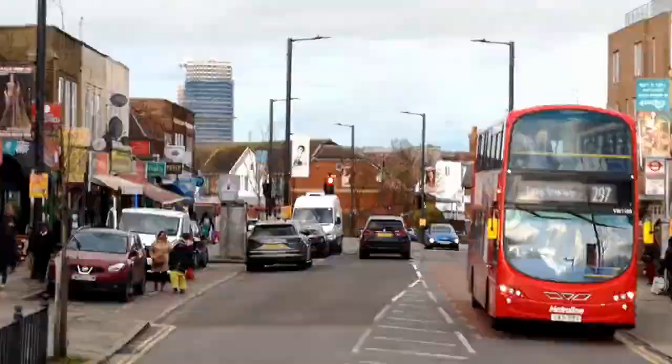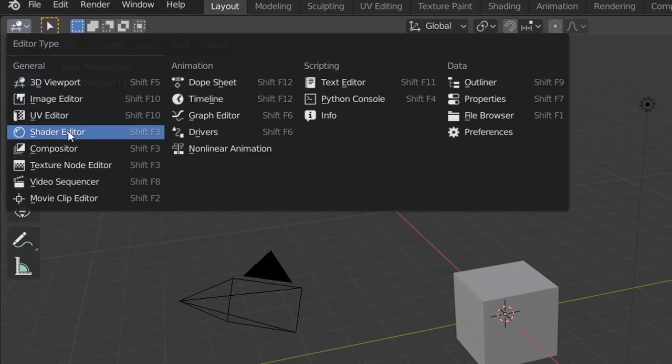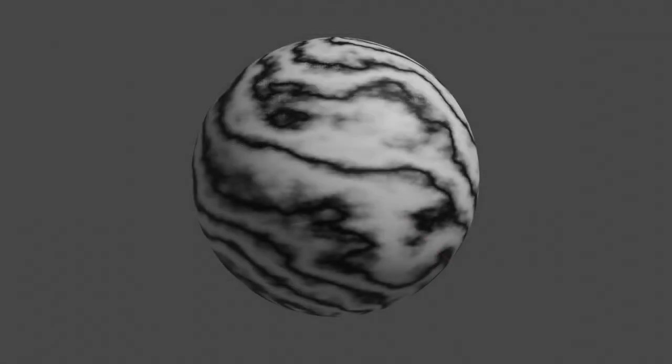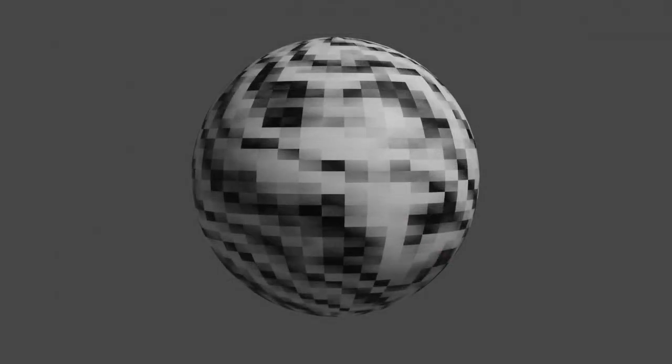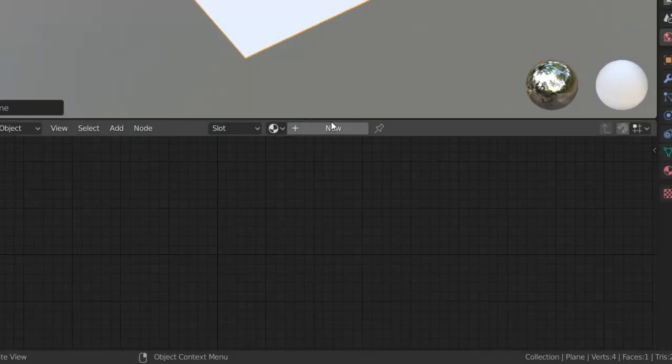So the second technique is doing our pixelation in the shader editor, which just means we're creating a pixelated material. And to do this, we're just going to set up a basic material.